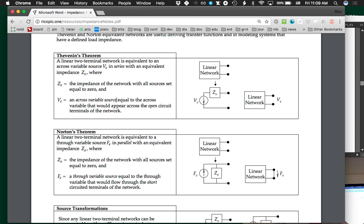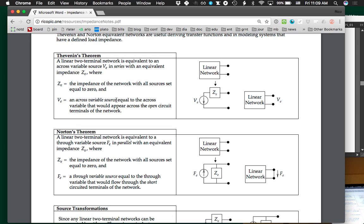How do you set a voltage equal to zero? You connect a wire across it, because you can't have a voltage drop across an ideal wire. So we short out all of the voltage sources. And how do you set a current source equal to zero? Just open the circuit so no current can flow.